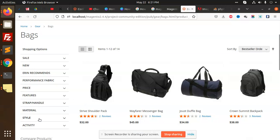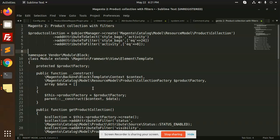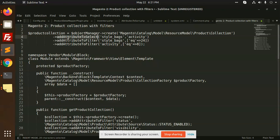Here we have a resource model product collection where we have attribute to select style bags, which is activity style bags equivalent to 24. This is for the attribute to filter.